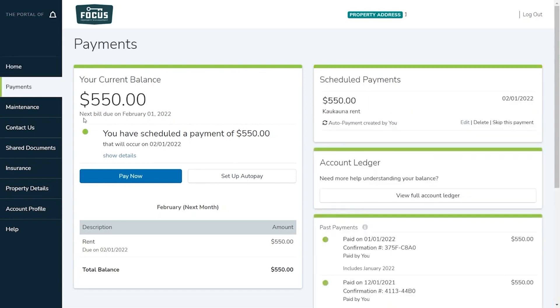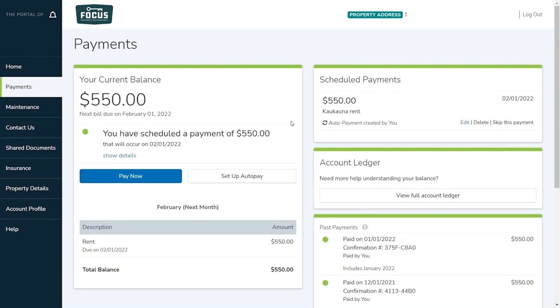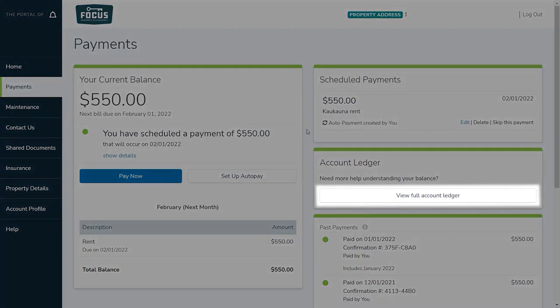In the payments tab you will see your current balance, any scheduled payments, and a brief history of your payments. To see a complete history of all your charges and payments on your account you can click view full account ledger.